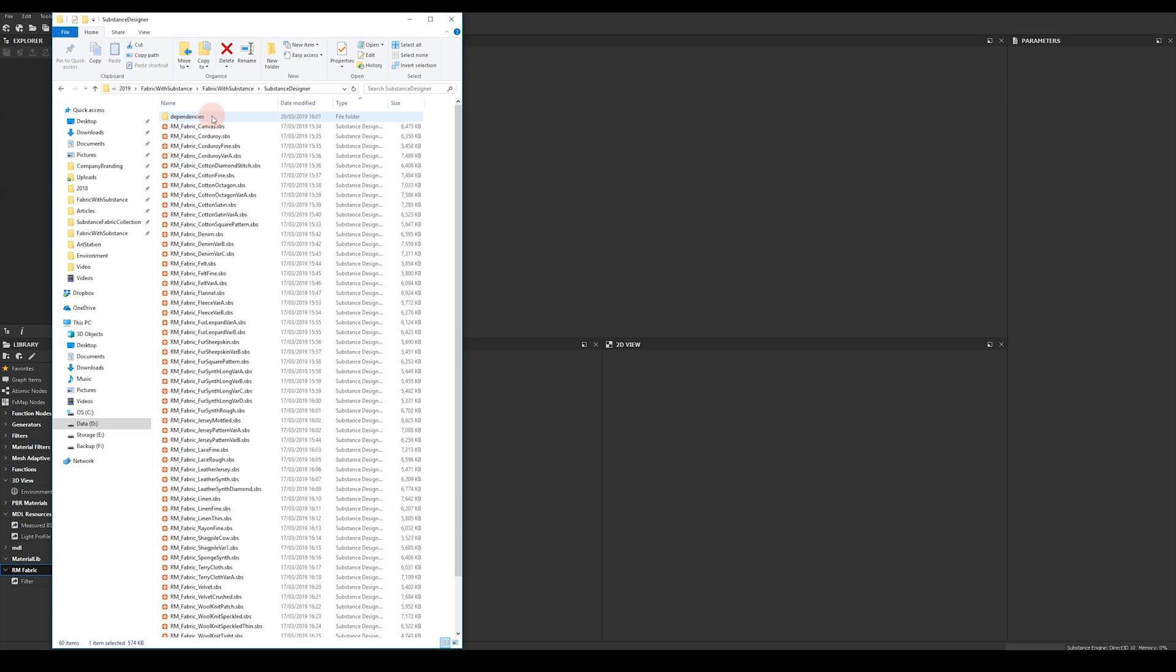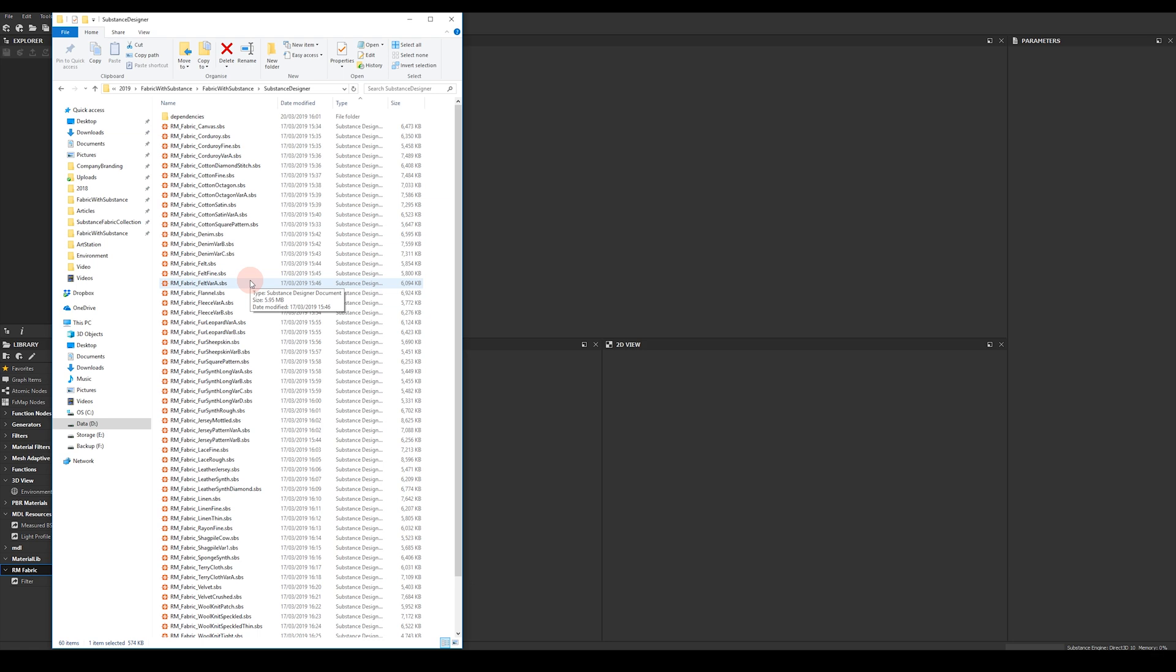Make sure to move the dependencies folder with the files and keep it as a subfolder because this contains assets that have been used by the SPS Designer files.